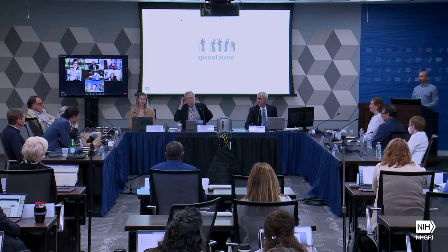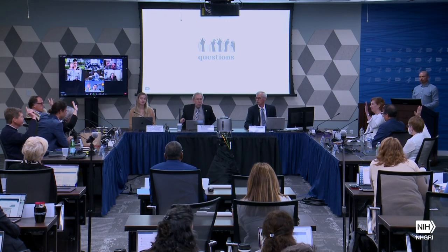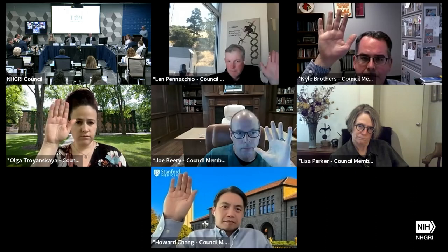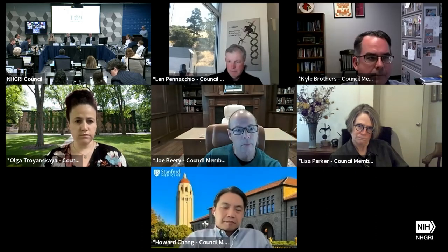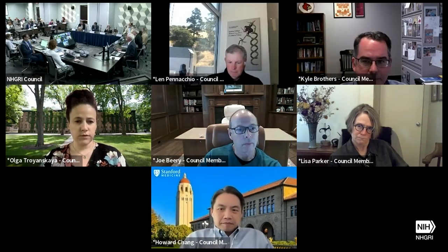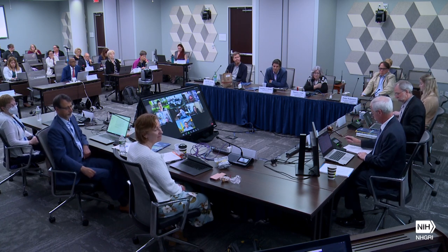Can I get a motion to approve the concept? Second. All in favor? Anyone opposed? Anyone wishing to abstain? The concept is approved. Thank you, Xander.